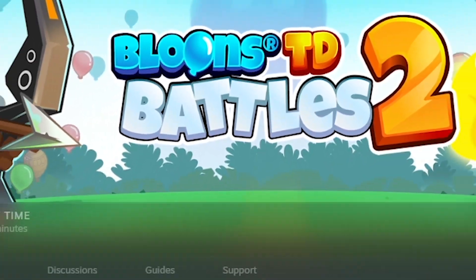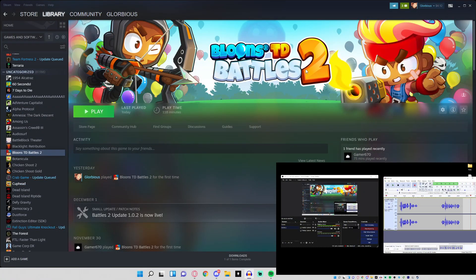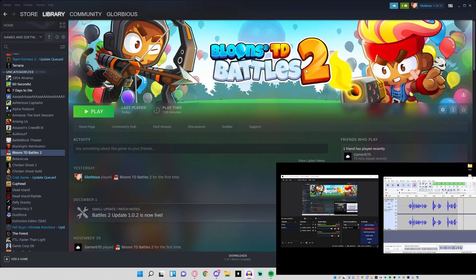What is going on guys, it is Relic here. Today I'm going to be going over the BTD Battles 2 white screen of death. It's a weird bug, it's really annoying, but let's just get right into how to fix it.